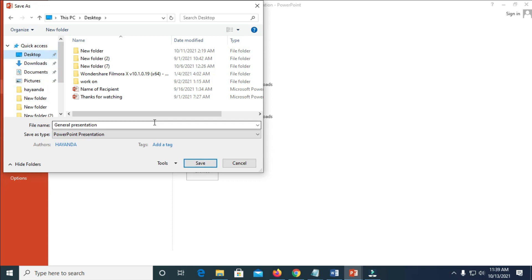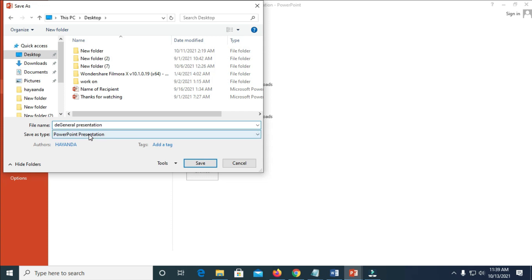When done, you can give it a name, which is this one right here. Just name it. Let me name it the general presentation.